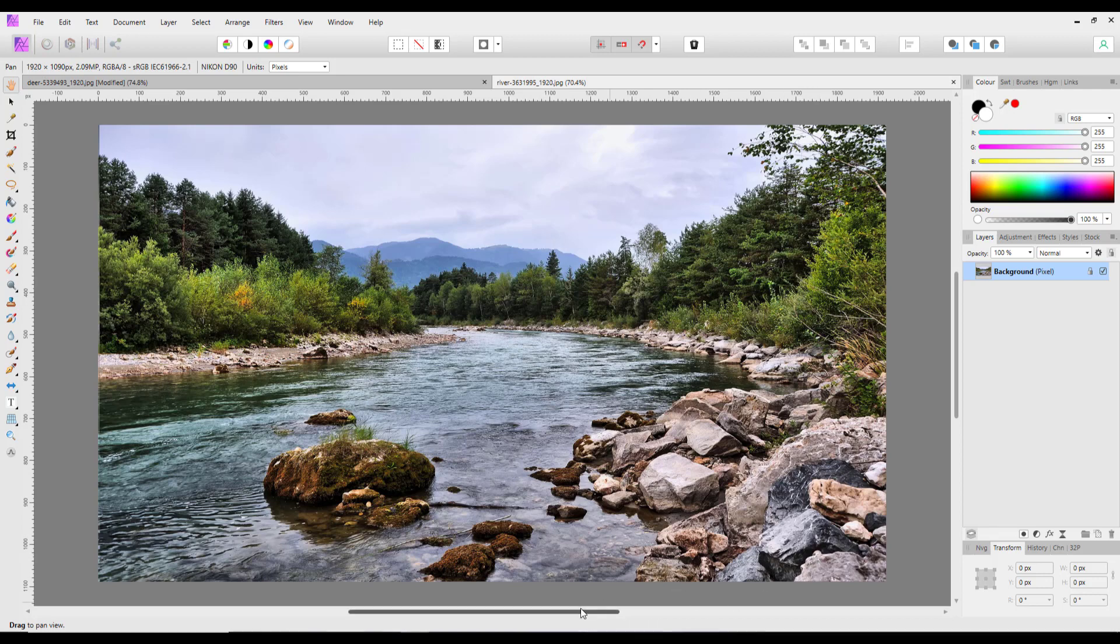You know the boulders, so this main boulder here is obviously the foreground interest that draws your eye, or possibly these ones over here.